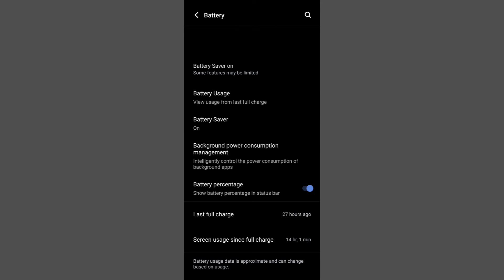On Samsung phones, it will also tell you how long the battery will last. In general, if you turn on battery saver and your phone has 10 hours of battery, it will increase by at least 50 percent, so that's 15 hours.